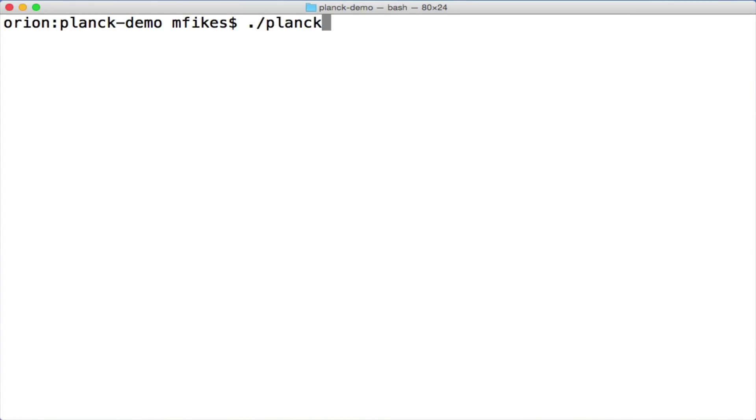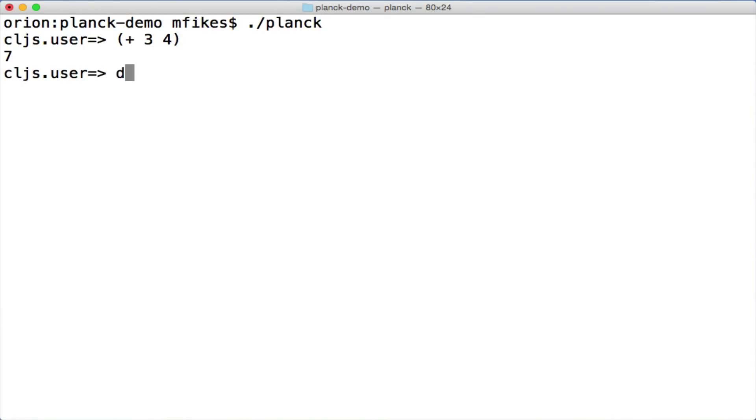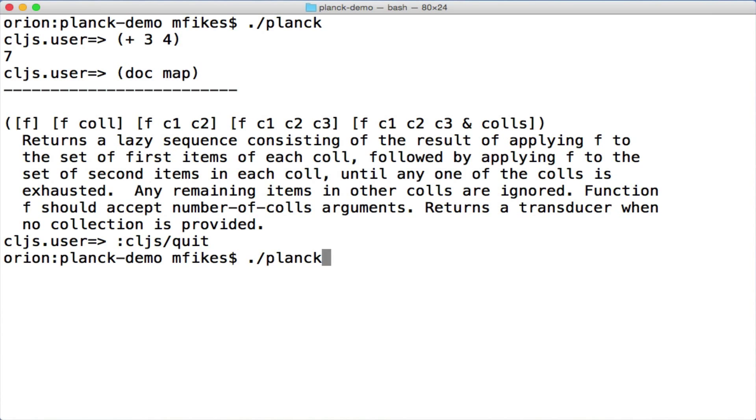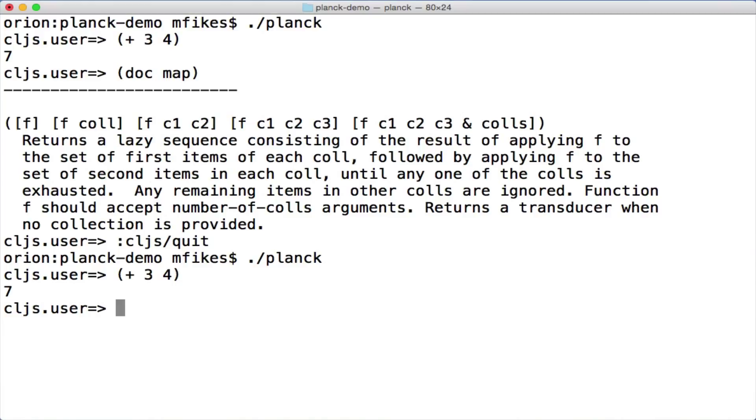So this is a demo of that, and it's a REPL like any other REPL. Actually, it's pretty quick to start, which is kind of what I thought would be cool about it. You just kind of fire it up really quickly.